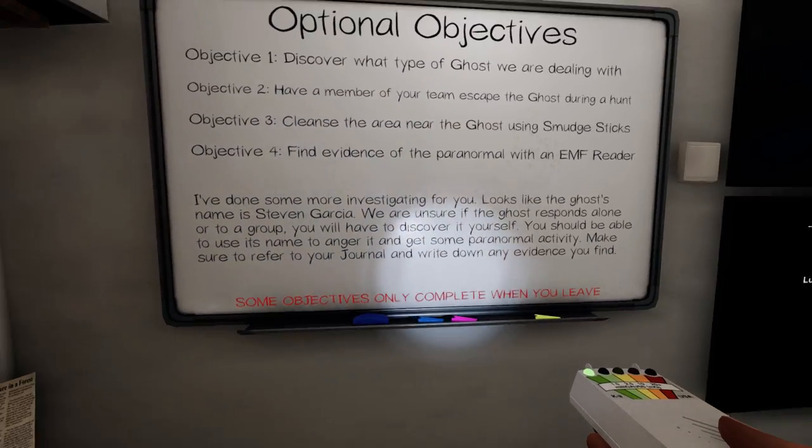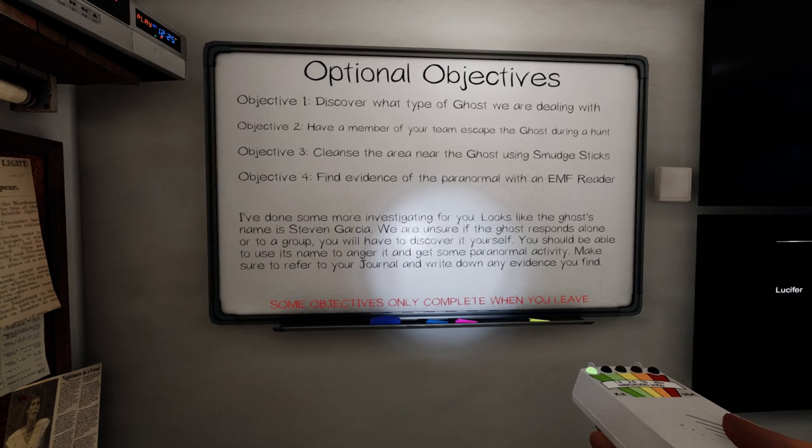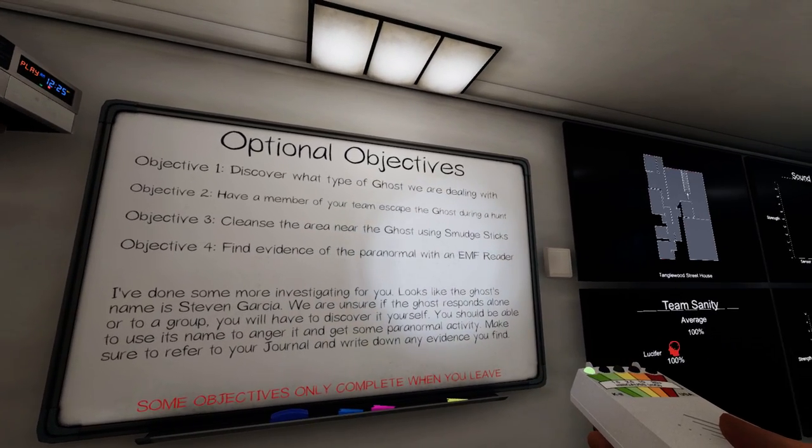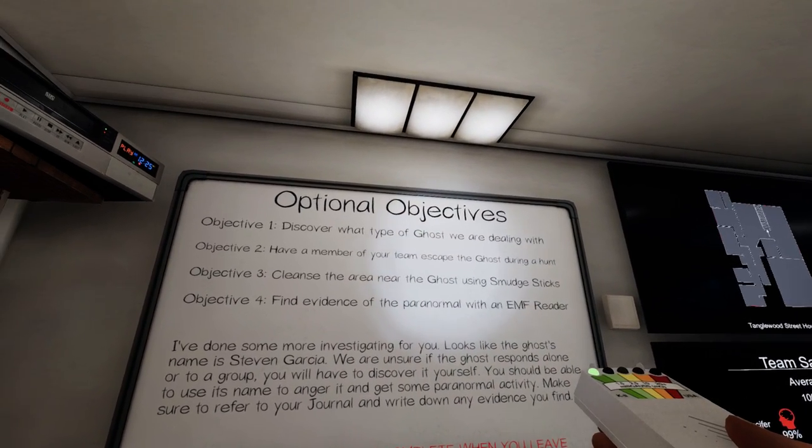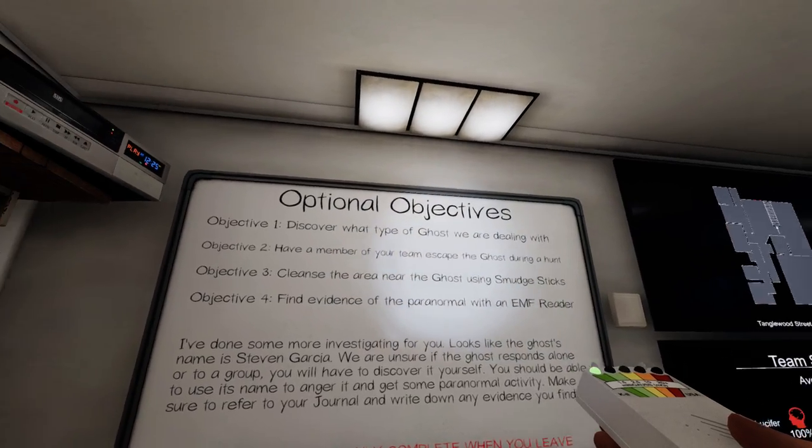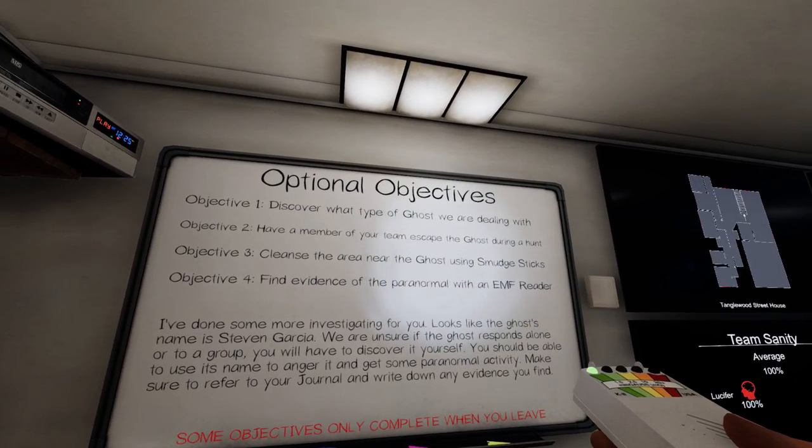More active ghost. More violent ghost. And it's a stalker. EMF reader. Can't do the smudge sticks. Unlikely that I can escape during a hunt since I don't have smudge sticks.